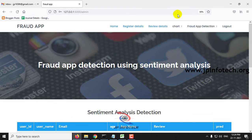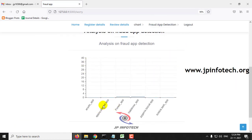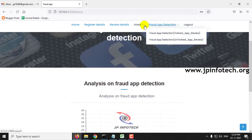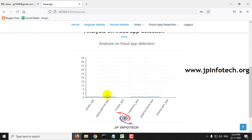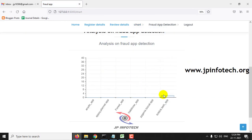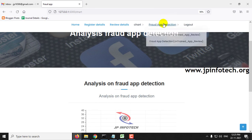I have now shown all three classes: positive, negative, and neutral. Next, let me navigate to the Chart section. The charts are classified into three parts: neutral, negative, and positive. The positive chart shows which apps have positive reviews — this is dynamic and increases as users add reviews. The negative chart shows apps with negative reviews. The neutral chart shows this app has two neutral reviews while others have none, so only that app is updated.